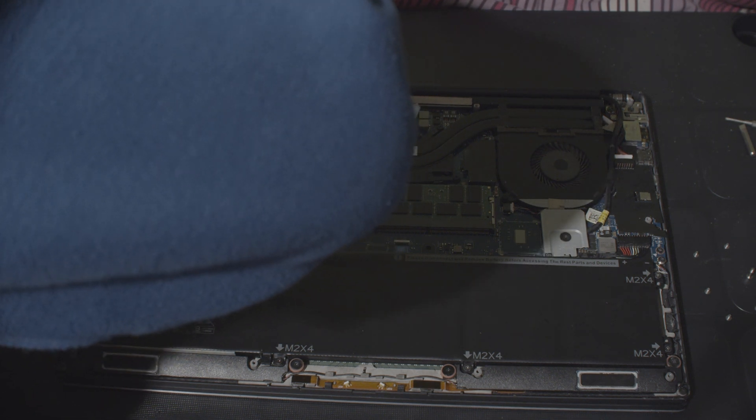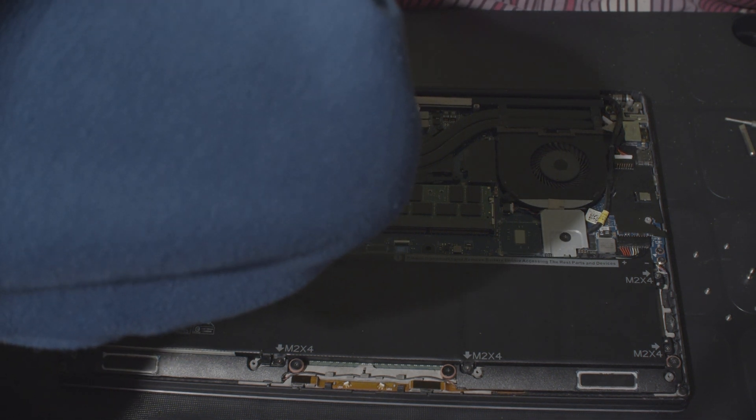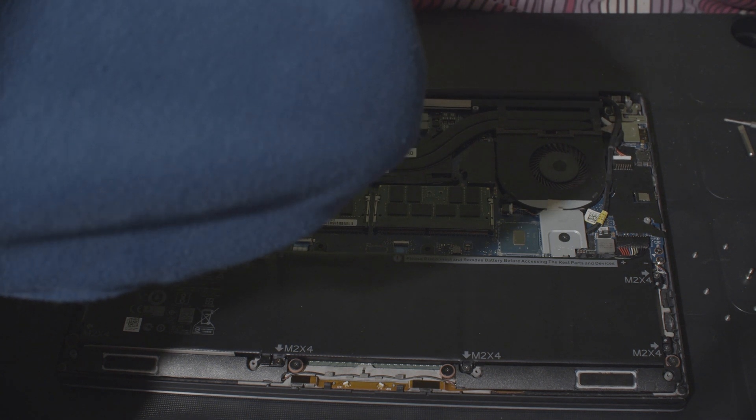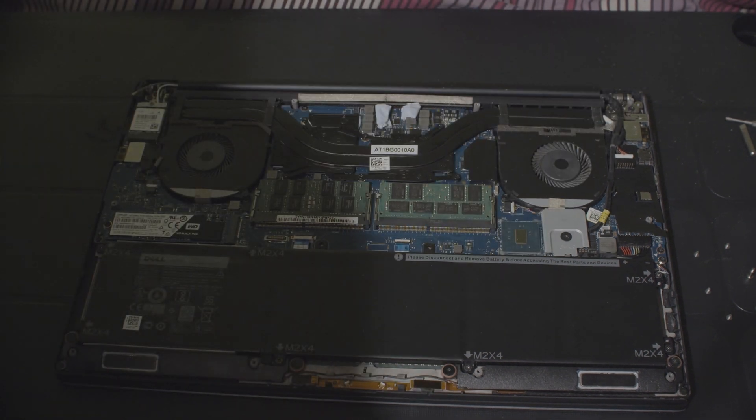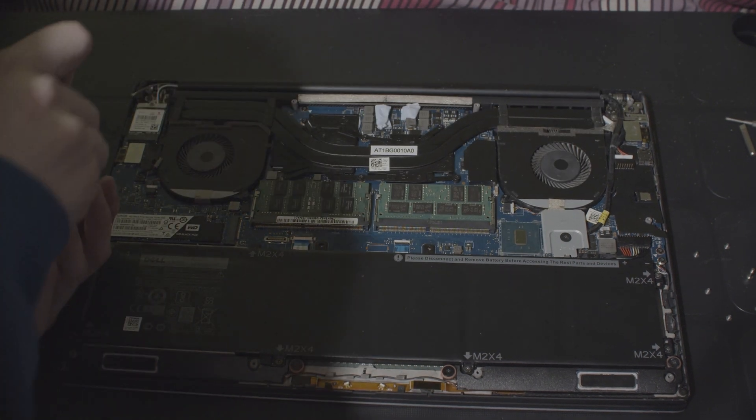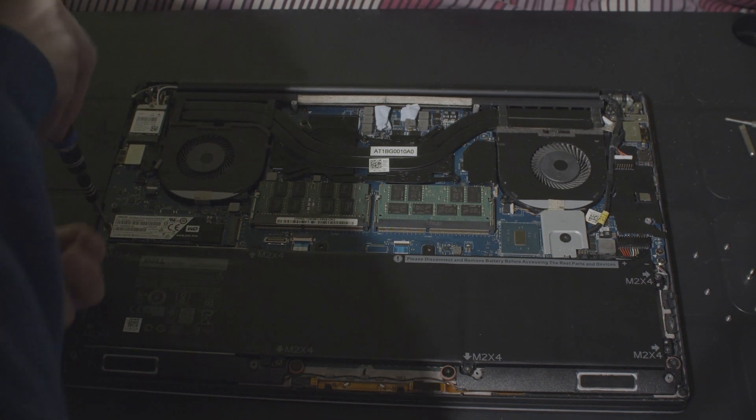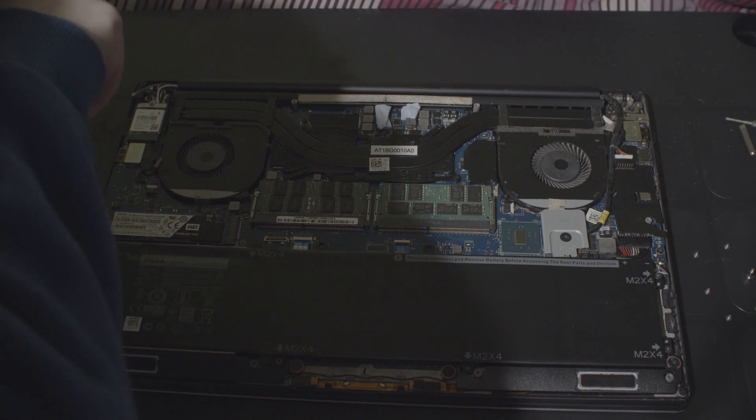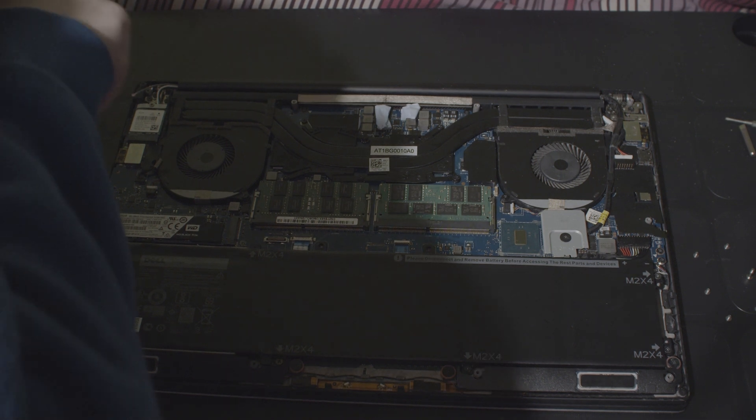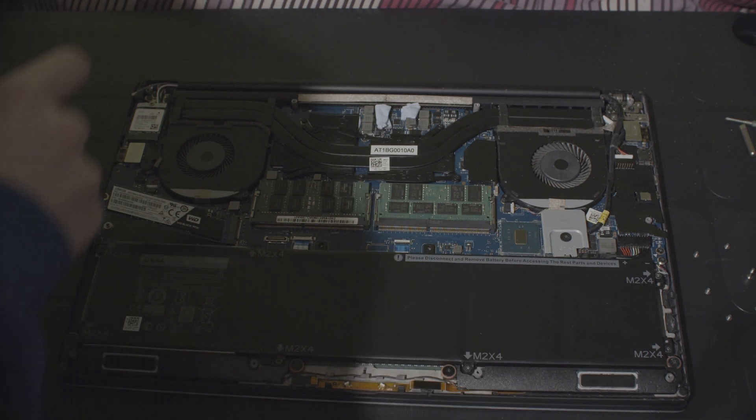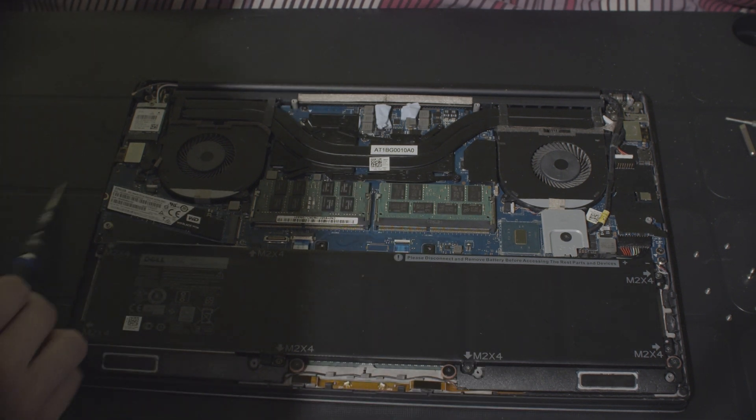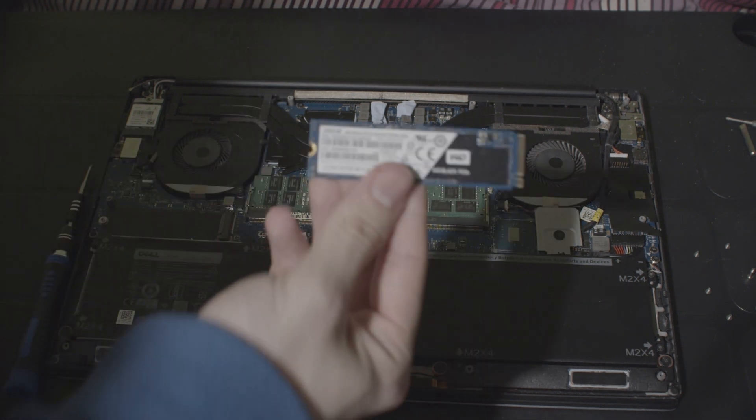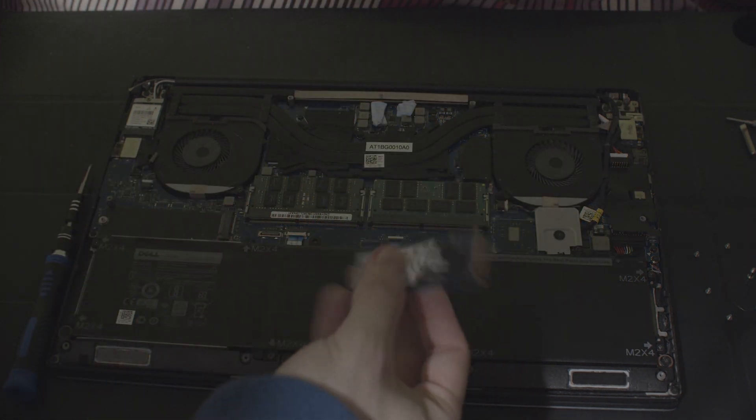So, this bracket just holds down those antennas. So, there we are. Then, there's just one screw. One screw here. And, that just pops right out.